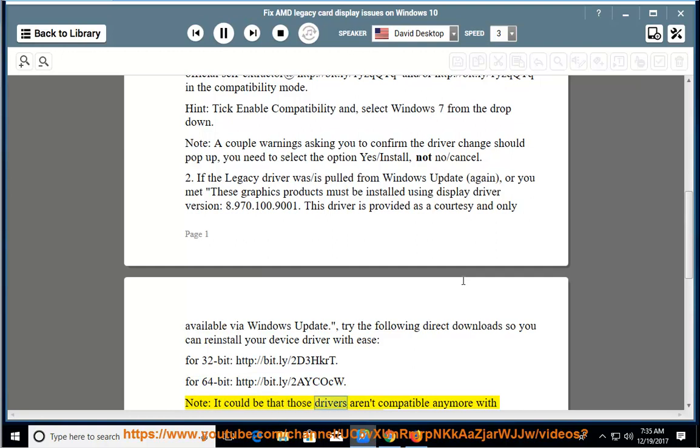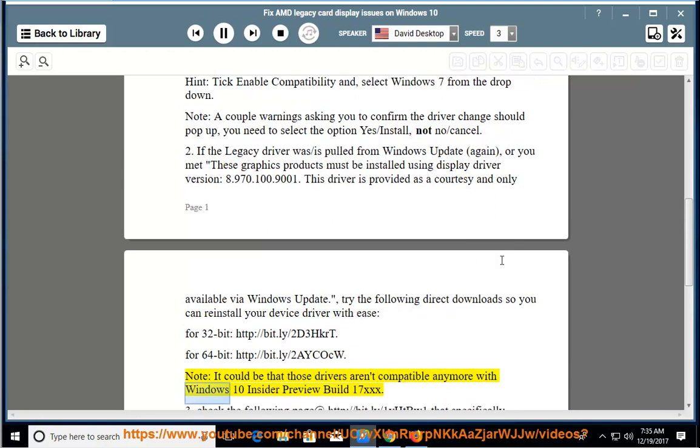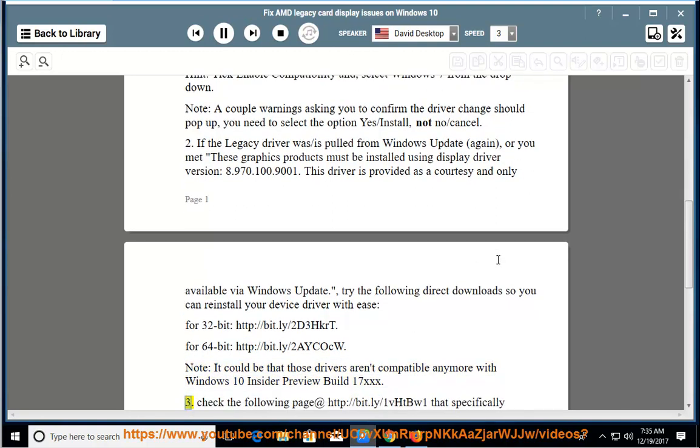Note: it could be that those drivers aren't compatible anymore with Windows 10 Insider Preview build 17xxx. 3.